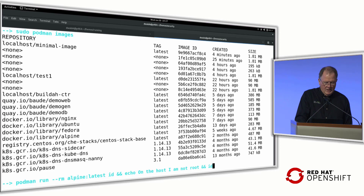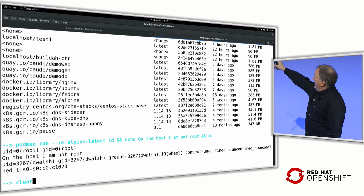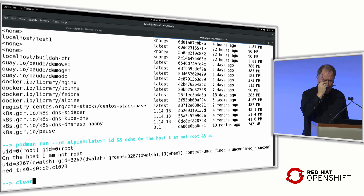Now I'm going to actually run a container. This example runs a container and shows you 'id.' When I run the container, it says I'm root. If I execute on the host, I'm dwalsh. The same command executed both — but I'm fooling it into thinking it's root inside the container while on the host it's not.